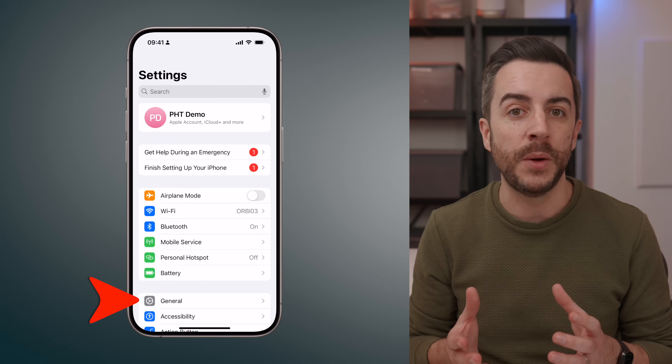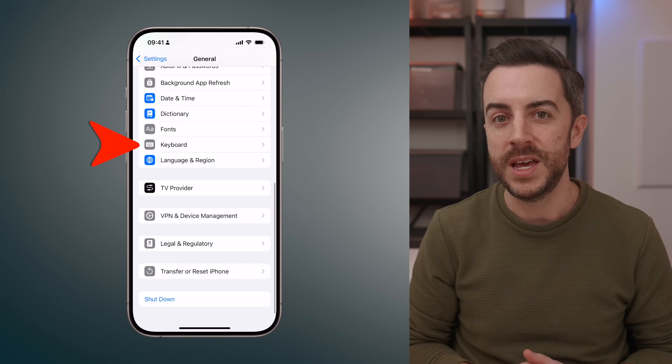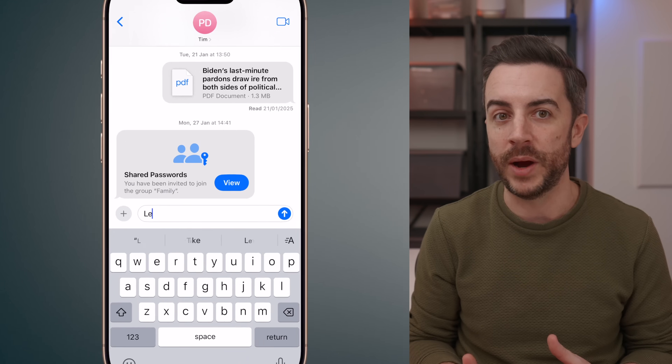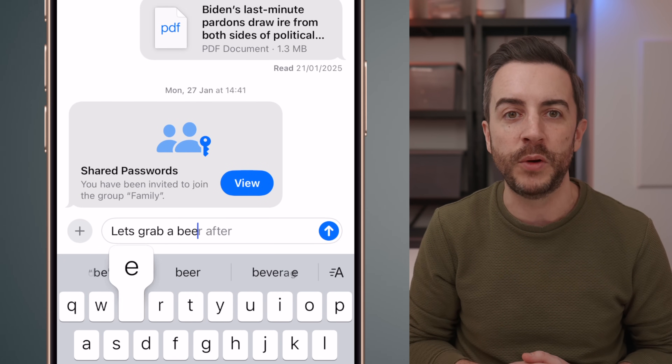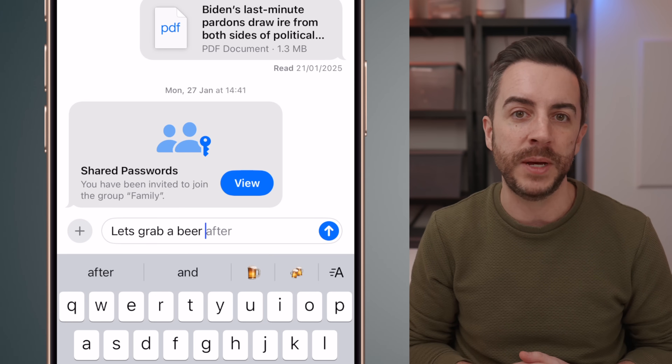Your phone can suggest a suitable emoji for when you're typing, displaying it in the menu bar above your keyboard. For this to work, go into Settings, then General, then Keyboard, and ensure that Predictive Text is enabled. Then next time you're typing, if you say something that could generate an emoji — like the phrase 'let's grab a beer after work' for example — you might see a beer emoji appear. Tap on it to input it.